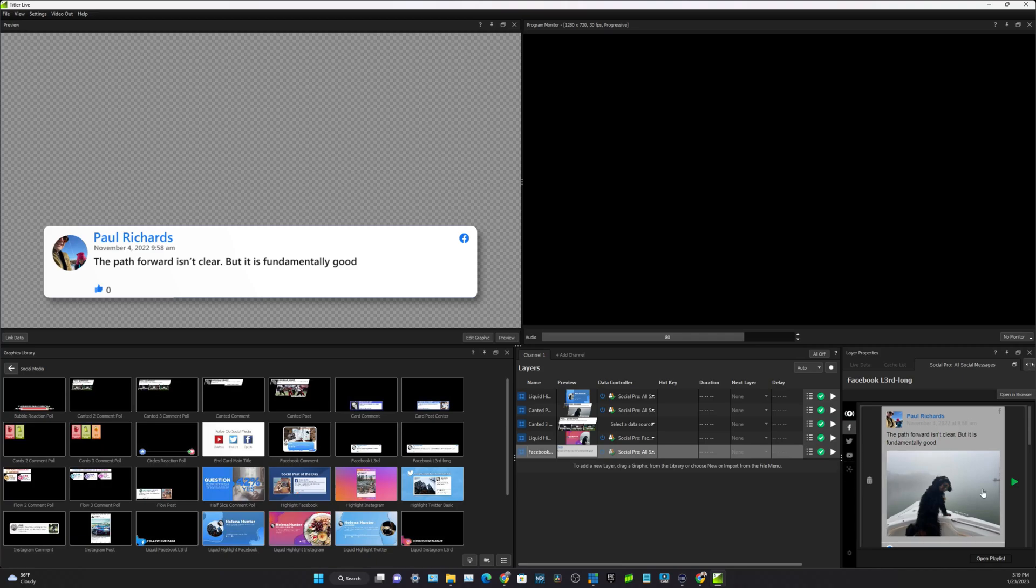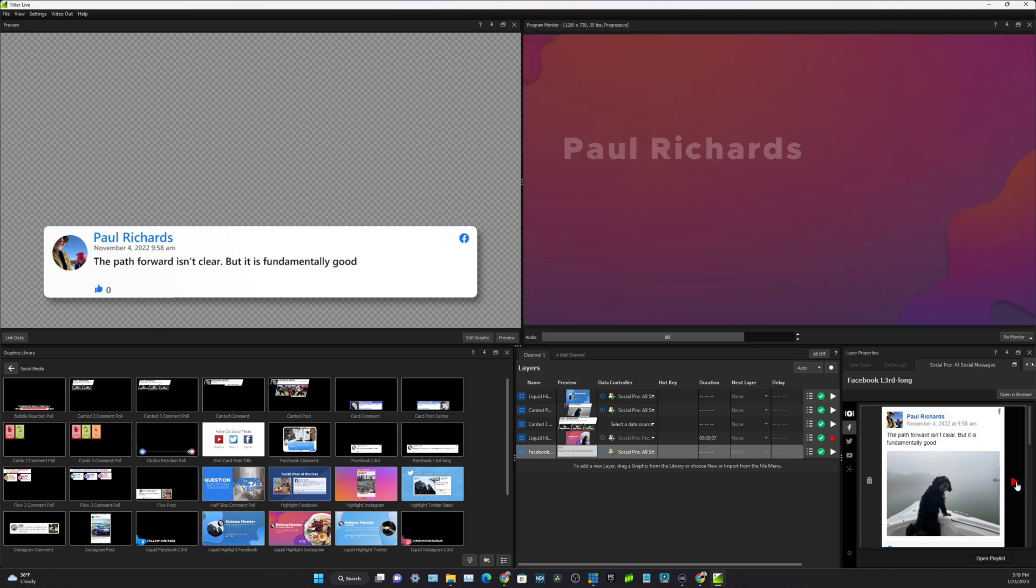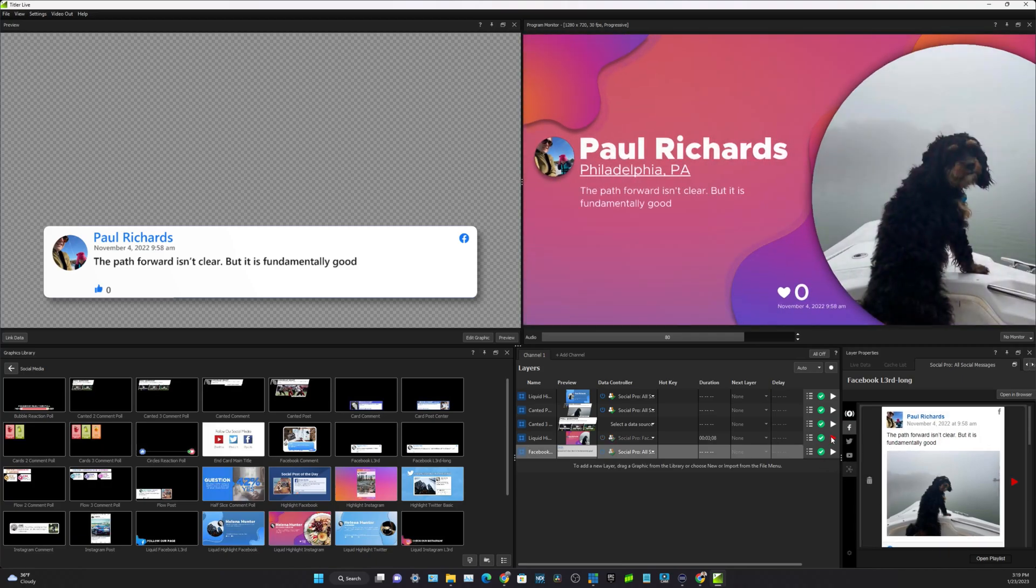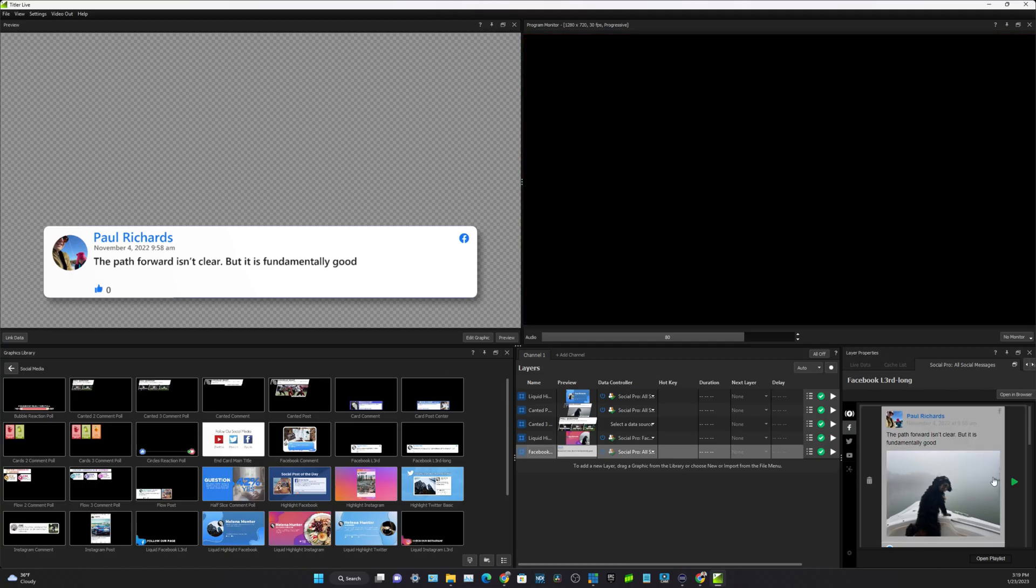And again you could log into Facebook, Twitter, or YouTube. I just did Facebook since it's so easy, but it's really really powerful.